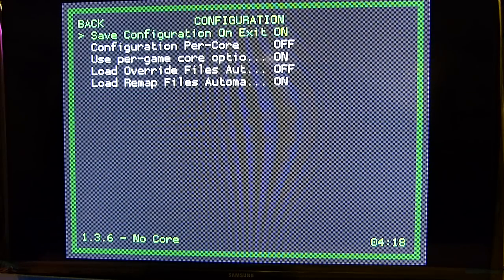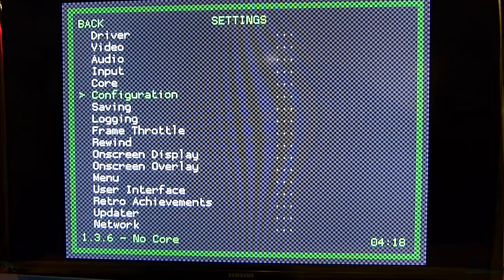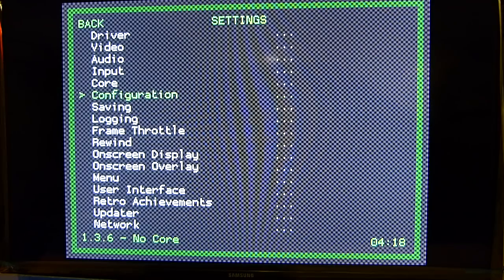Make sure your Save Configuration on Exit is on. Quit RetroArch after all your configs are done for your controllers.